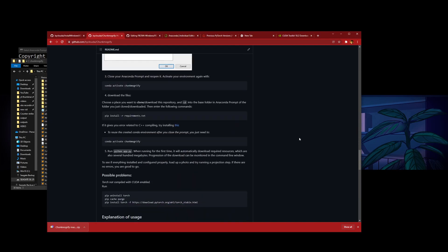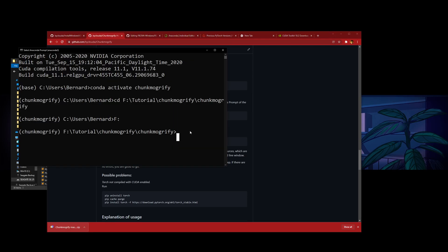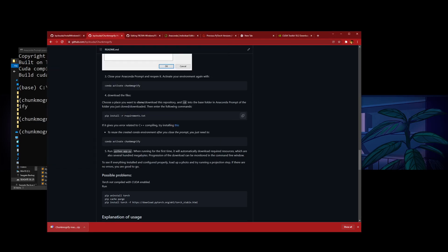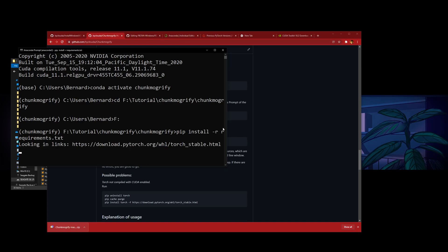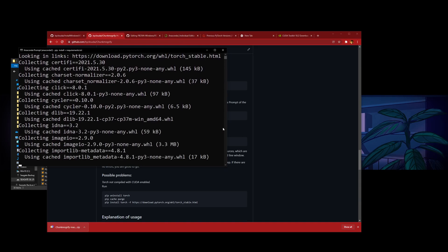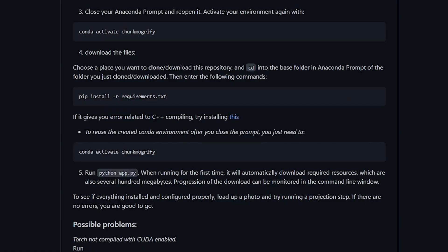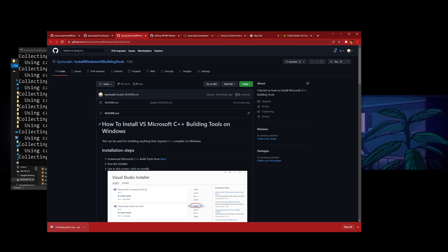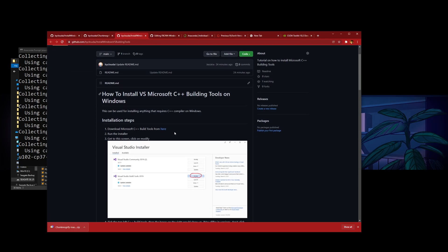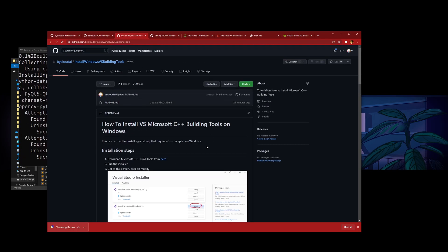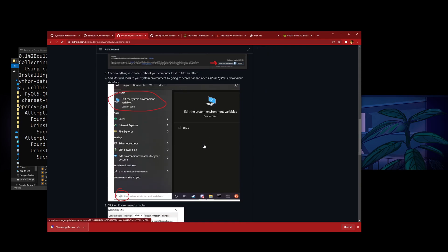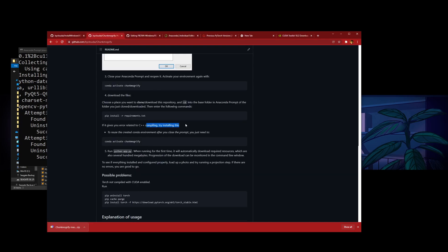The next thing you want to do is run pip install -r requirements.txt. So paste here. In the meantime, if it gives errors related to C++ compiling, you need to install C++ building tools. I linked another documentation on how to do that here. This usually requires you to restart your computer.